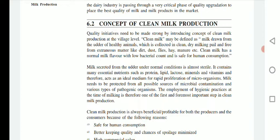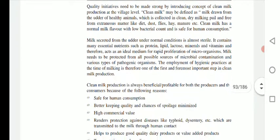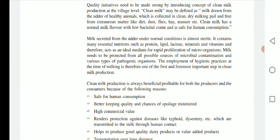Clean milk has normal milk flavour with low bacterial count and it is safe for human consumption. This particular clean milk has a low bacterial count compared to other raw milk and is totally safe for human consumption. Milk contains many essential nutrients such as proteins, lipids, lactose, minerals and vitamins, and therefore acts as an ideal medium for rapid proliferation of microorganisms.